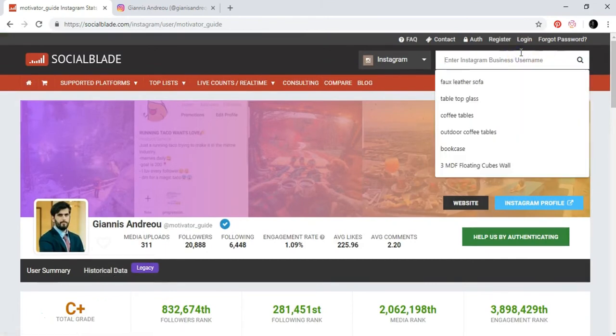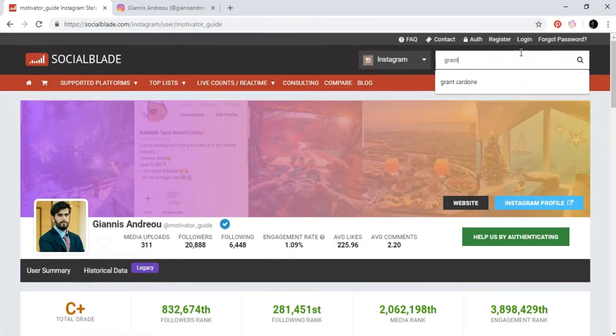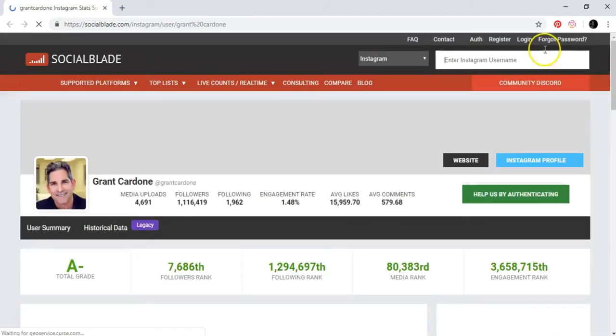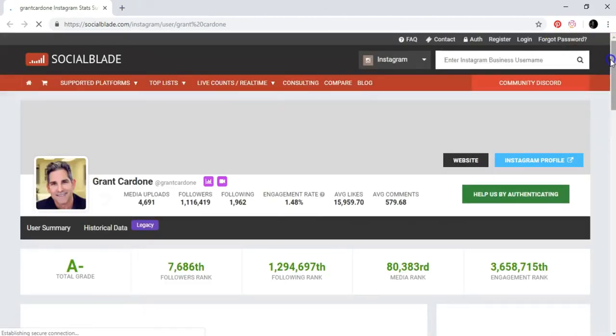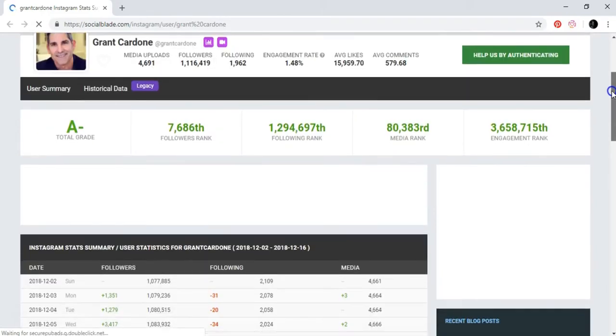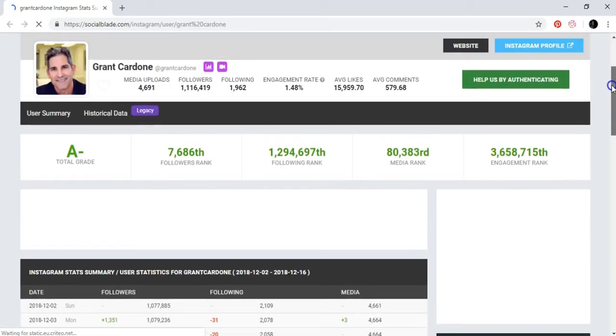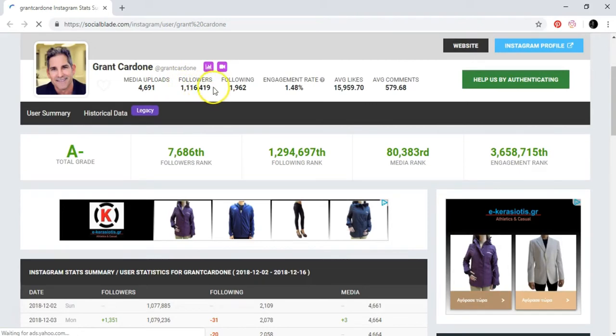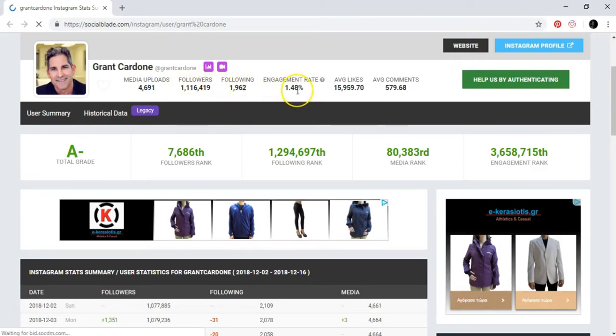Let's just go into another one also, which is this guy. And he also has many followers here, following, engagement rate.